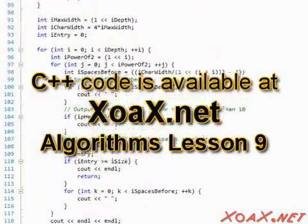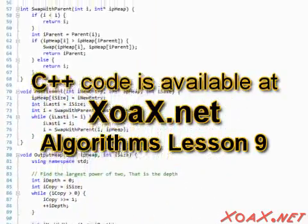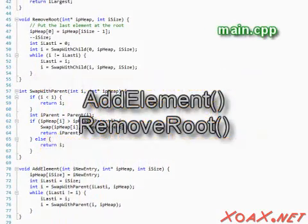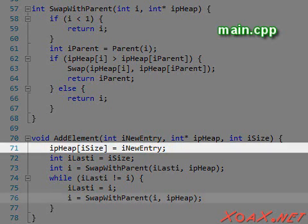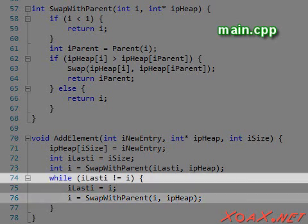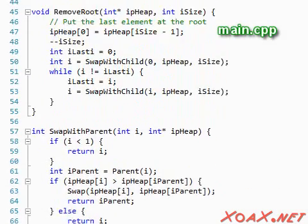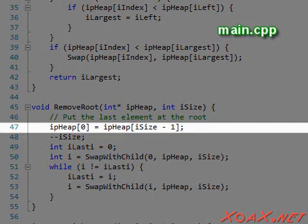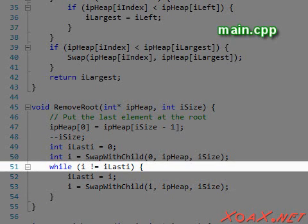This entire program is on our website at zoax.net on the lesson 9 page in our algorithms section. You can look at the functions we created to output the array and heap if you like, but I'm going to ignore them here and focus on the heap algorithm. We have only called two functions to maintain our heap: add_element and remove_root. The add_element function takes the last element of the array and calls swap_with_parent to move it up the tree until the elements form a heap again. When swap_with_parent returns the original index, it is done swapping. For remove_root, we set the root to the last element of the heap and shorten the heap to remove it, then call swap_with_child until it returns the index of the entry that we passed in, signaling that it is done moving the element.